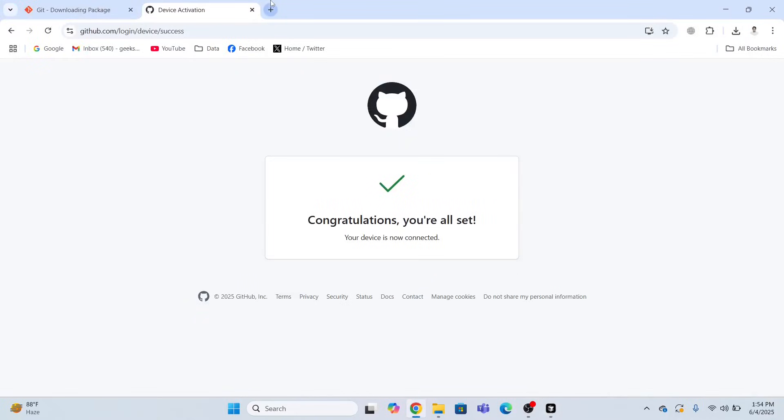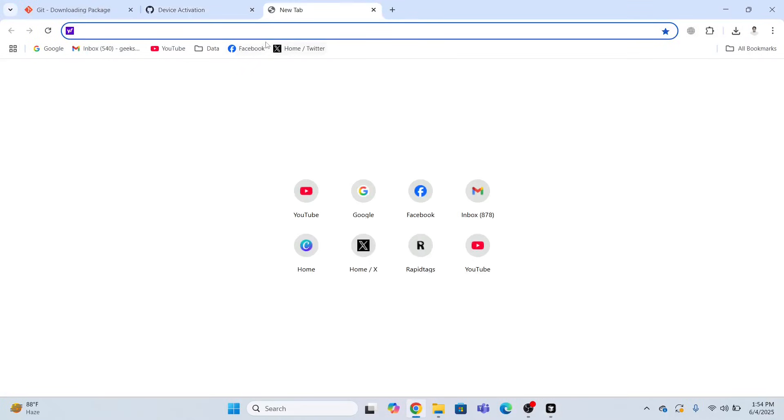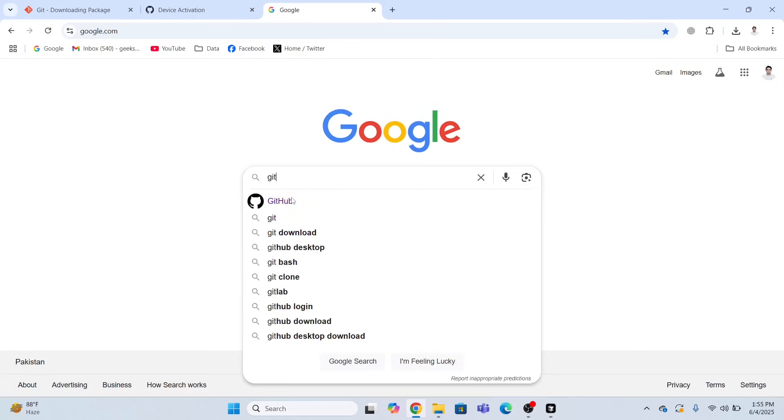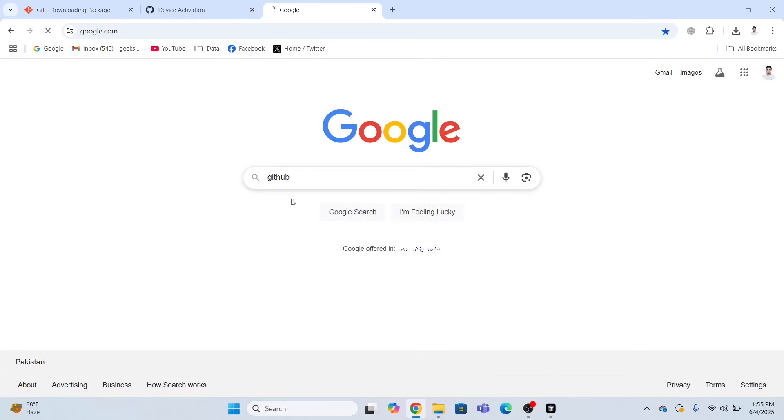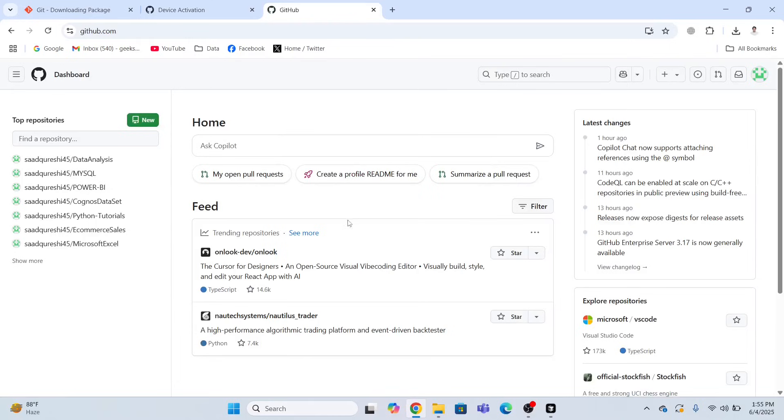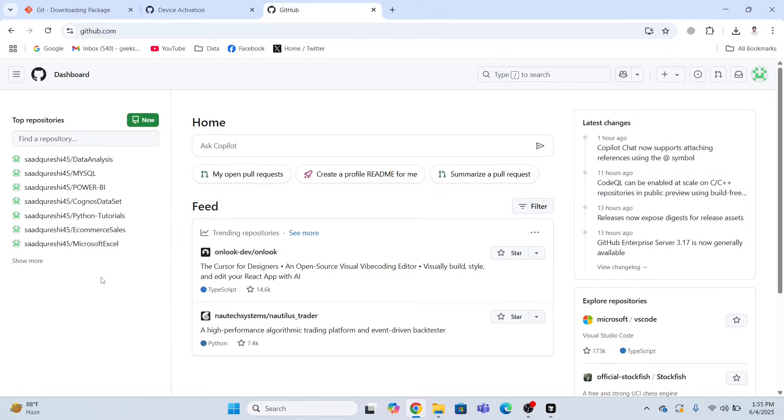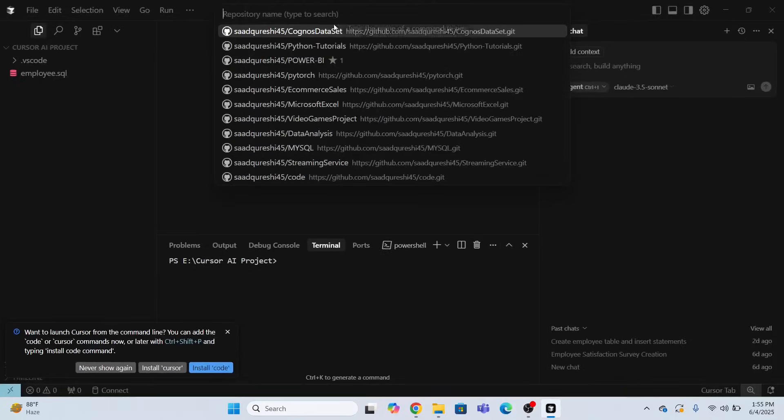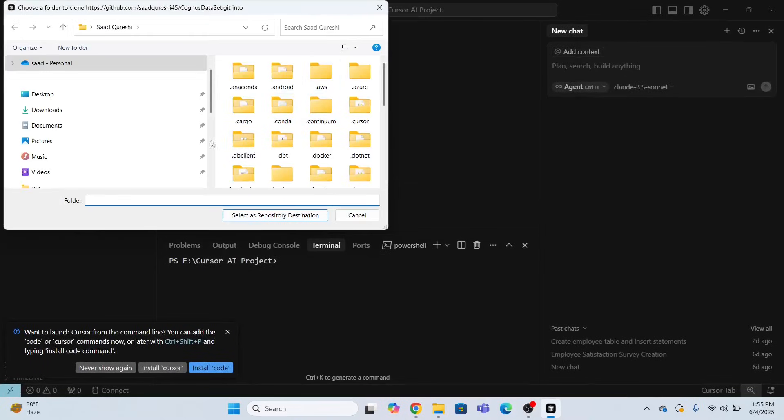Now I will open a new tab GitHub. These are the repositories that exist in my GitHub account. Now I am going to select one repository. I will select this one. Cognos dataset. I will select this repository. In my dataset, I have different files. So I will select the video games. Cognos dataset.